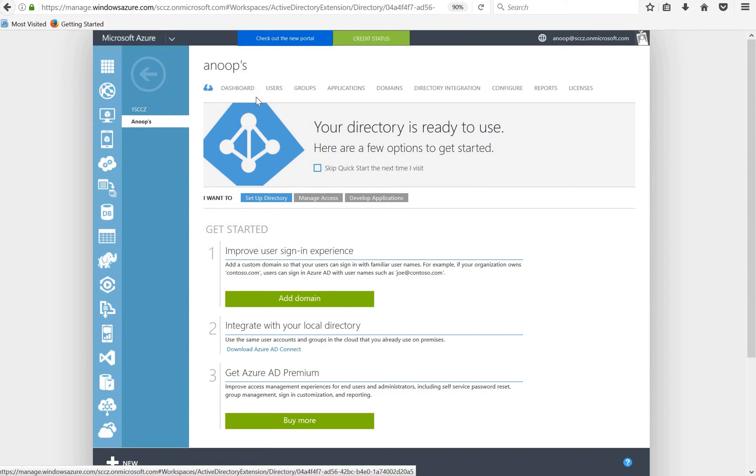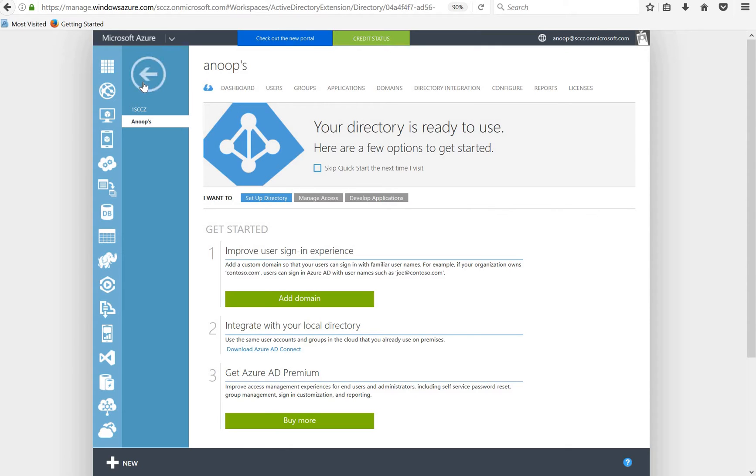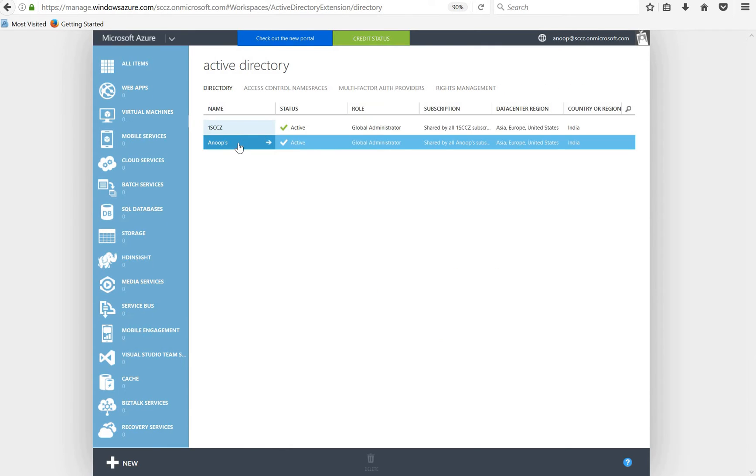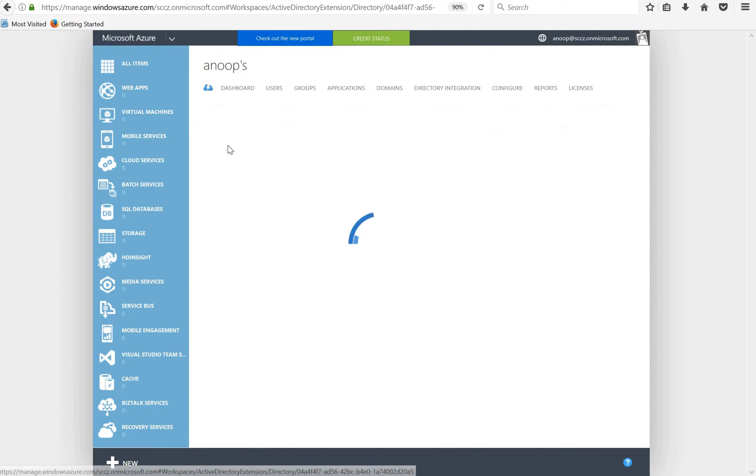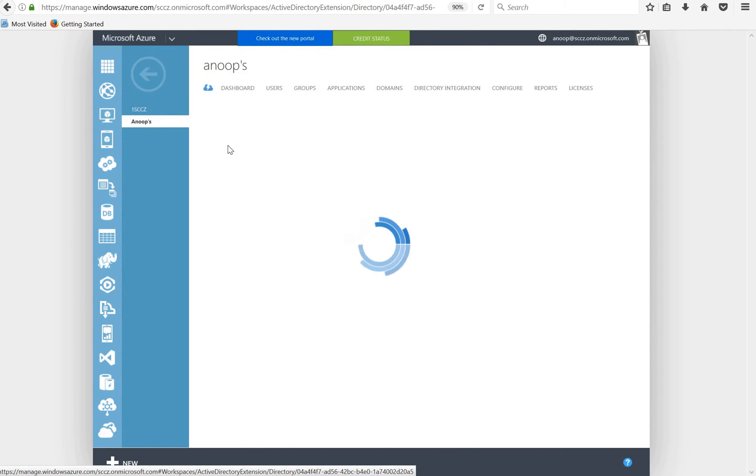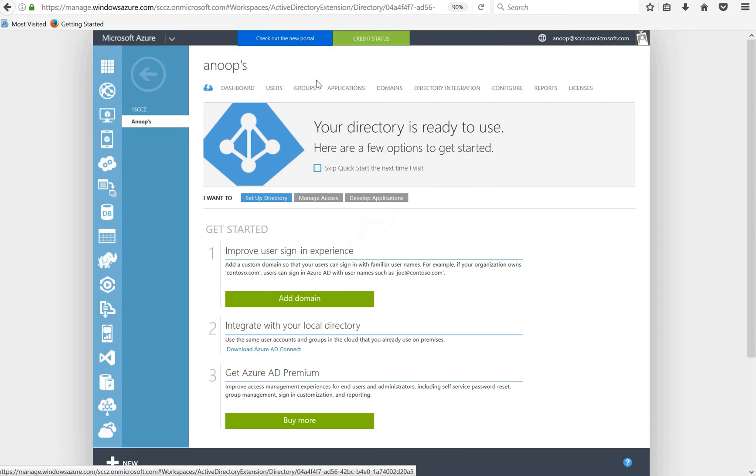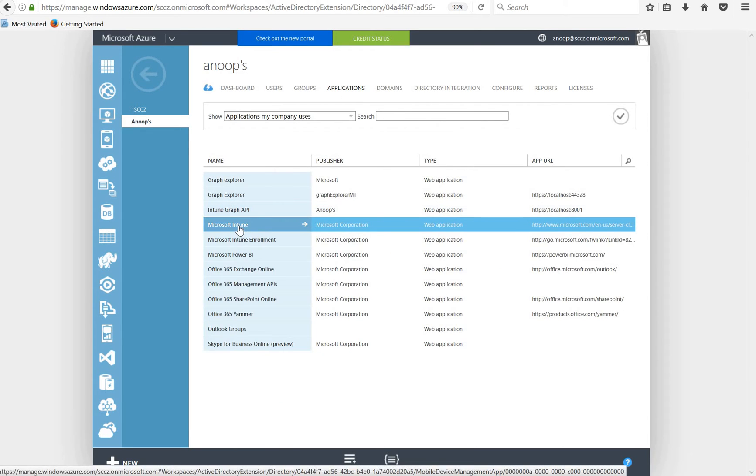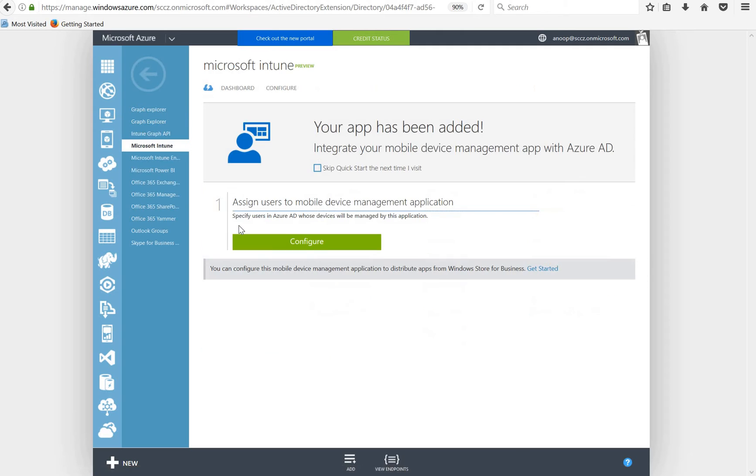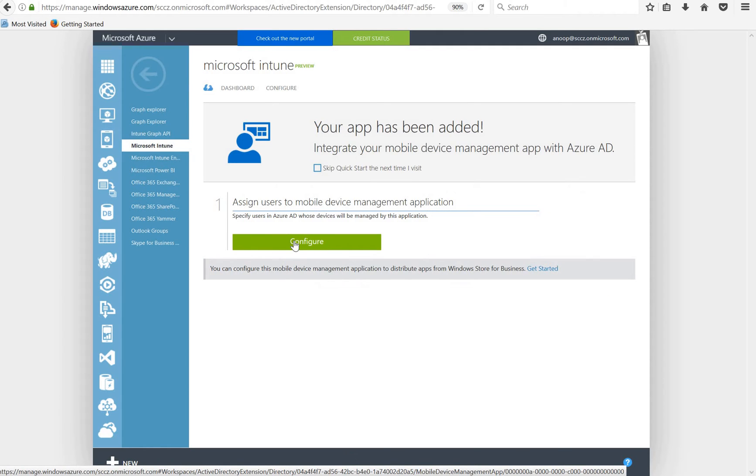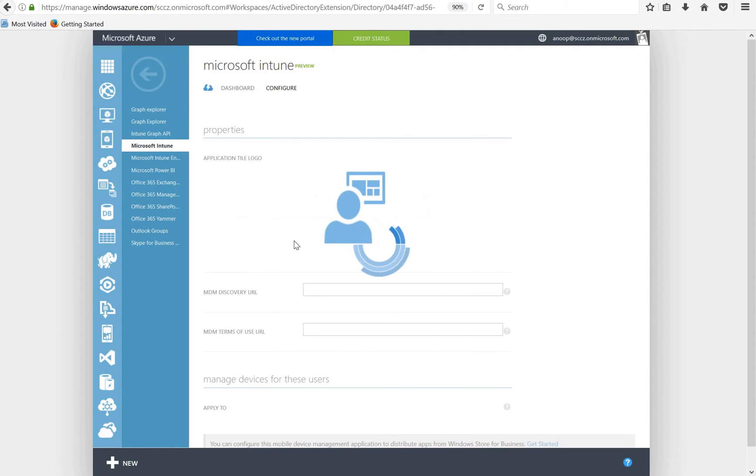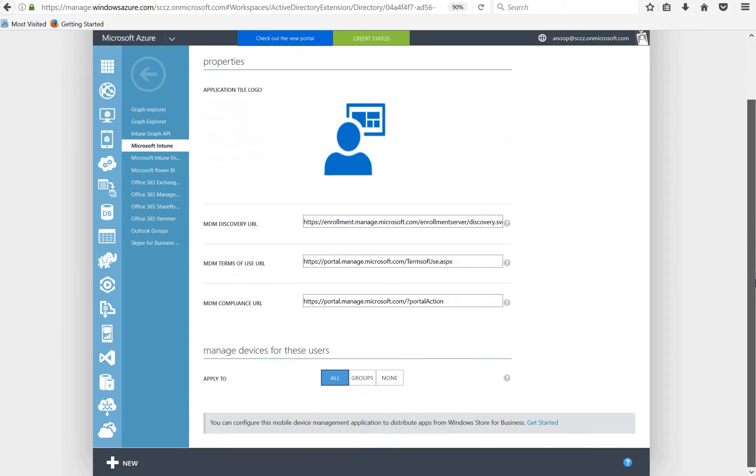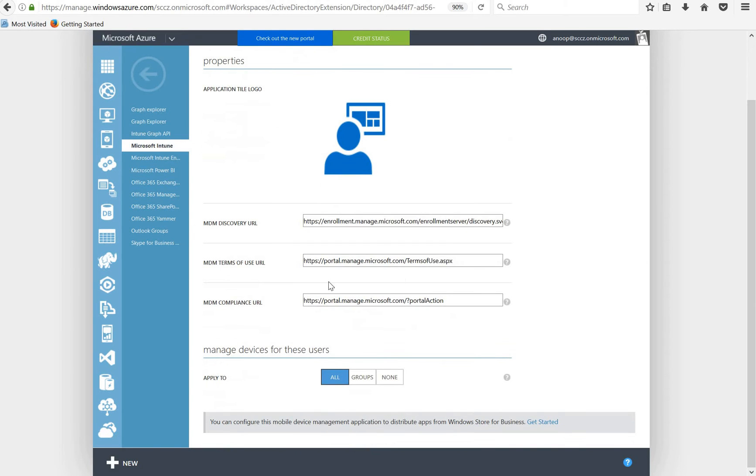In the classic portal, the option is in my directory. If I go to directory and applications in Intune configure, this is the option to do that.